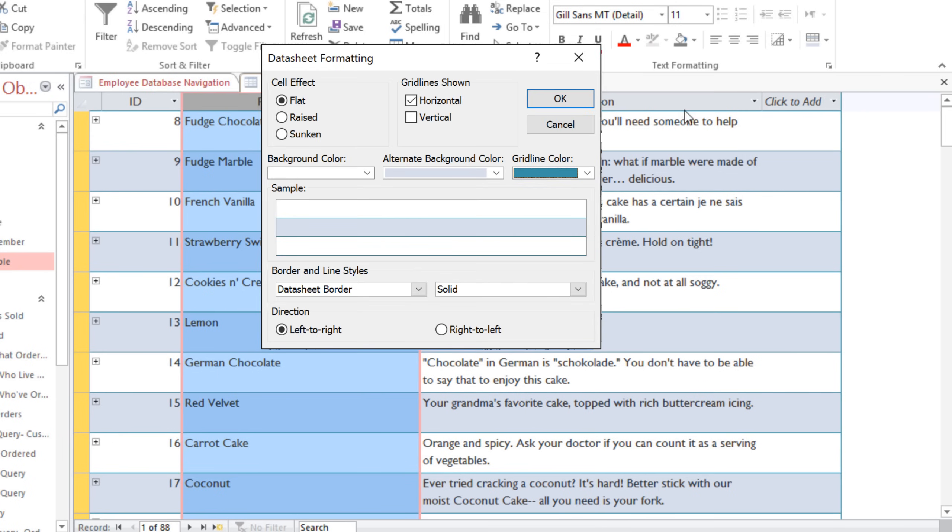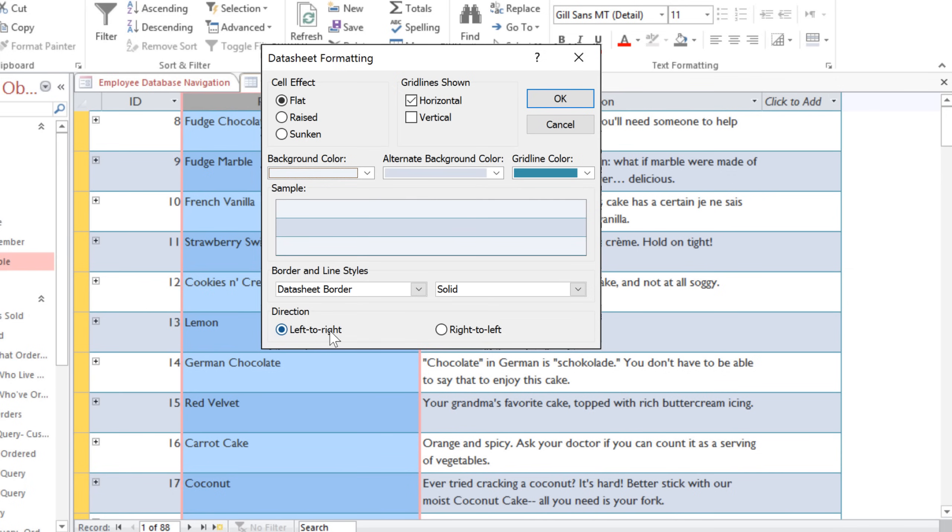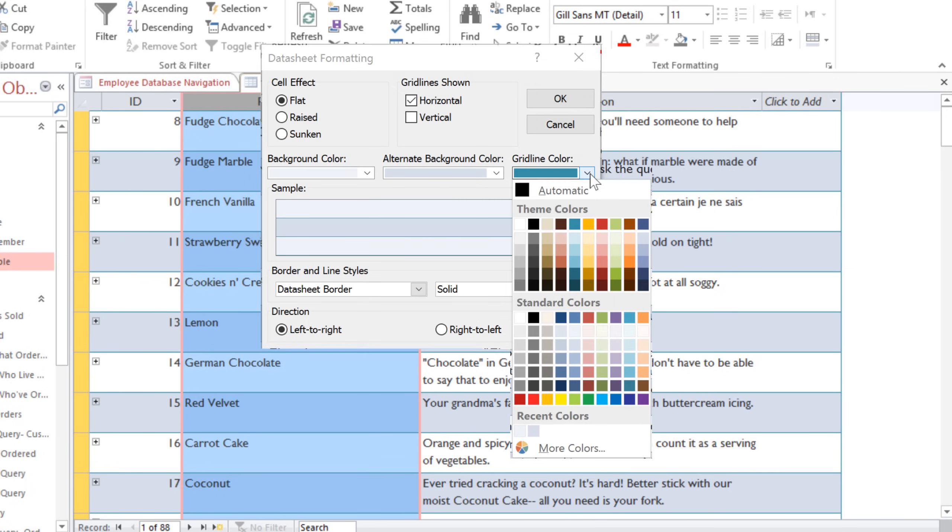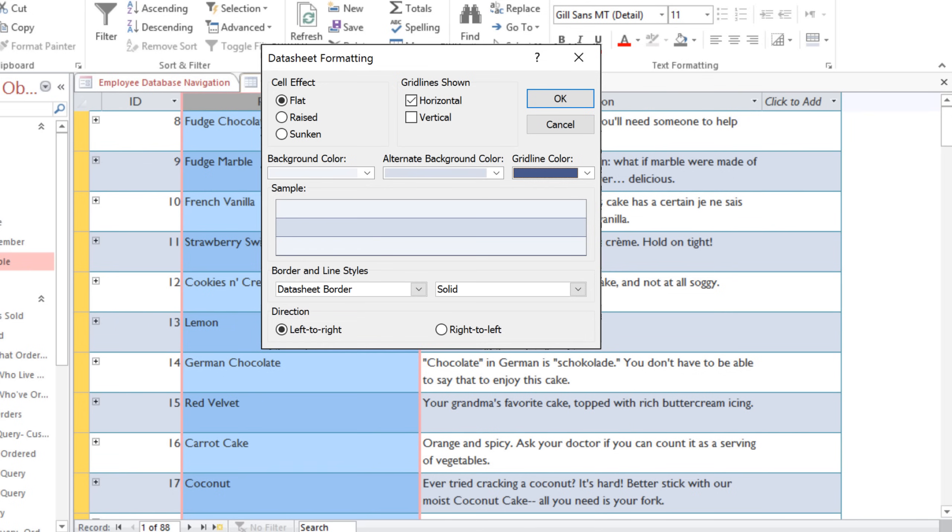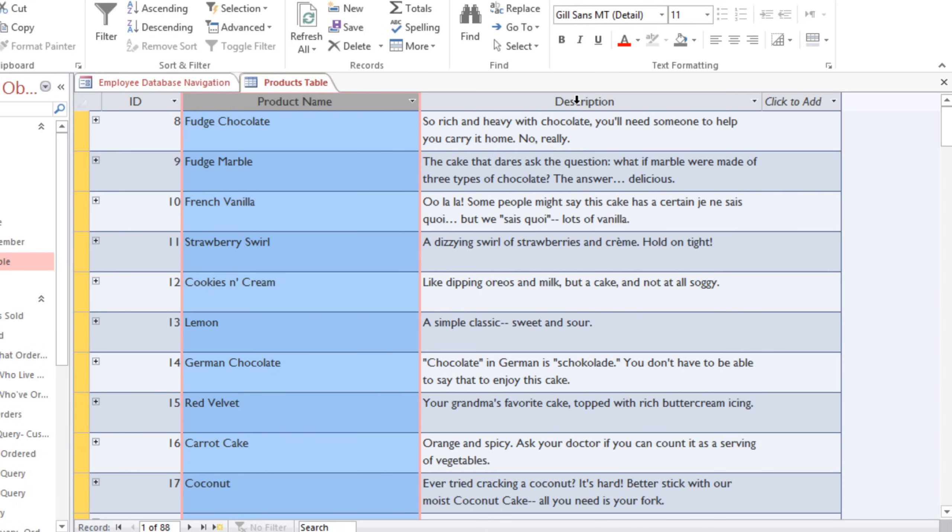And here you have some other formatting options that you can choose, including Background Color and Gridline Color, and you can see a preview of the formatting here. So experiment with the different formatting options to create the view that you're most comfortable with.